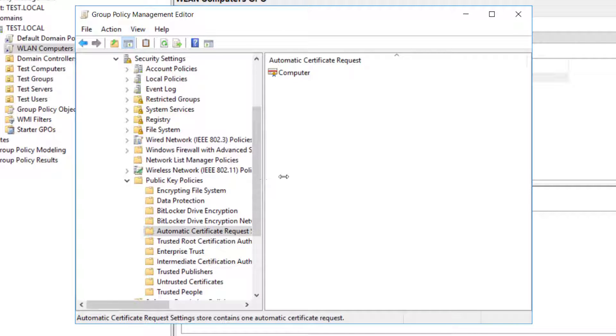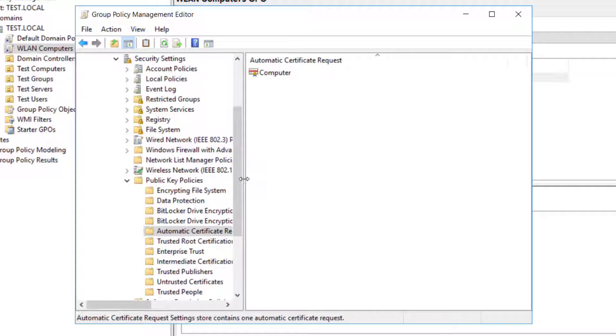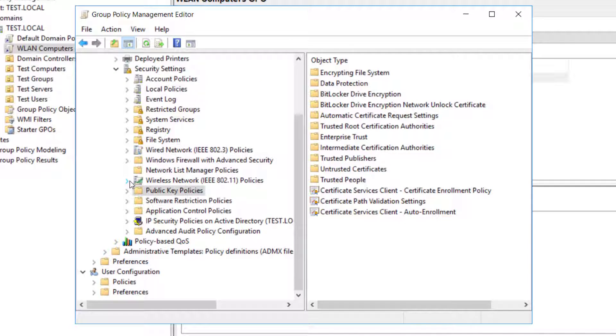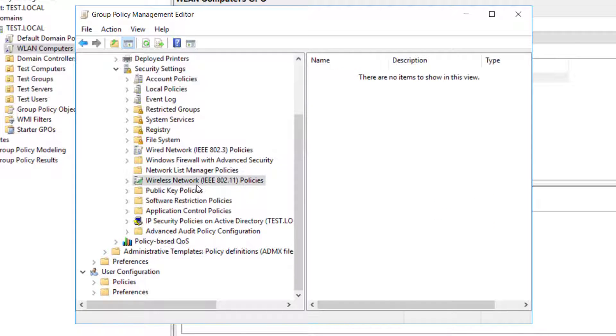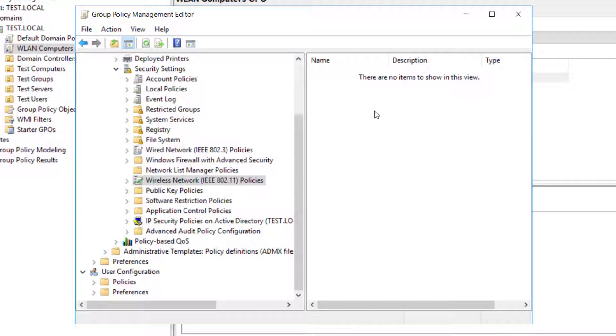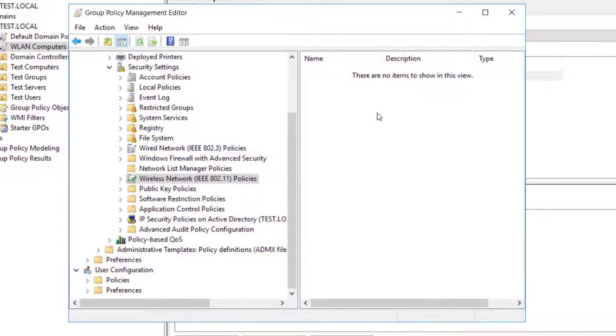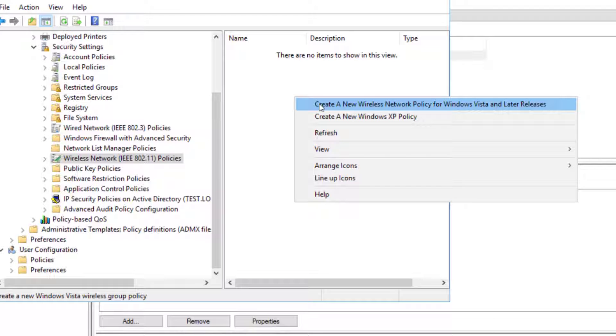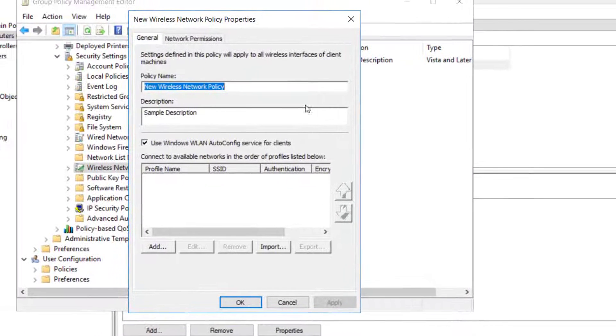I'm just fixing this screen. So the next one is we will minimize this and the next one is wireless network policies. In the blank window right click, create a new wireless network policy for Windows Vista and later releases. Click on that.